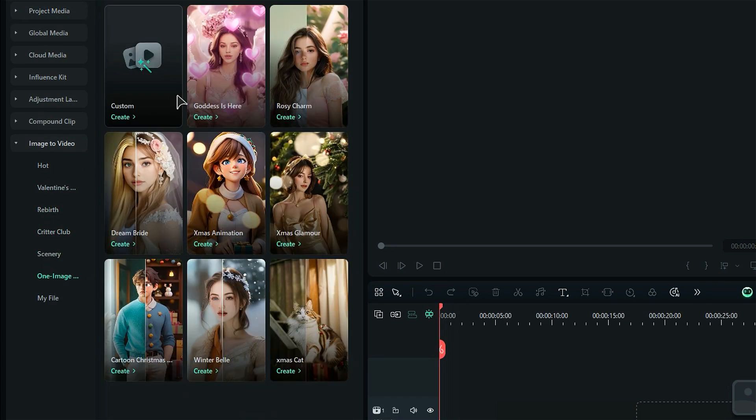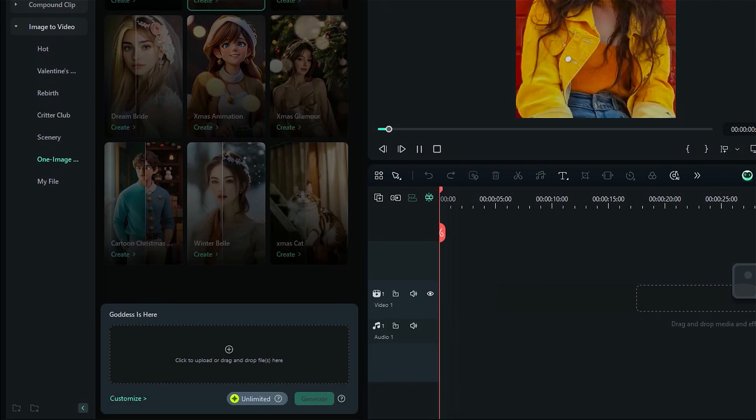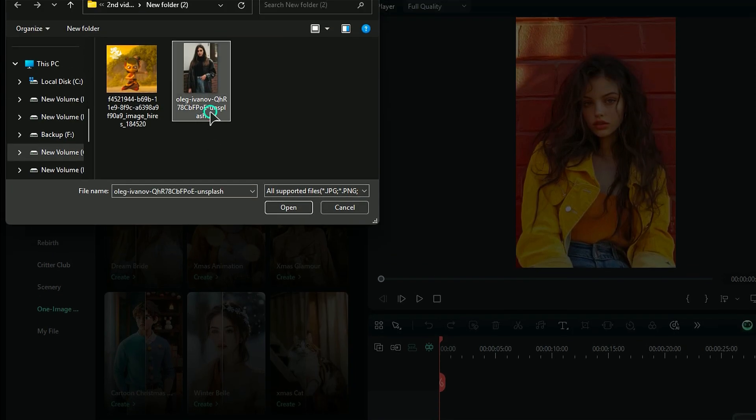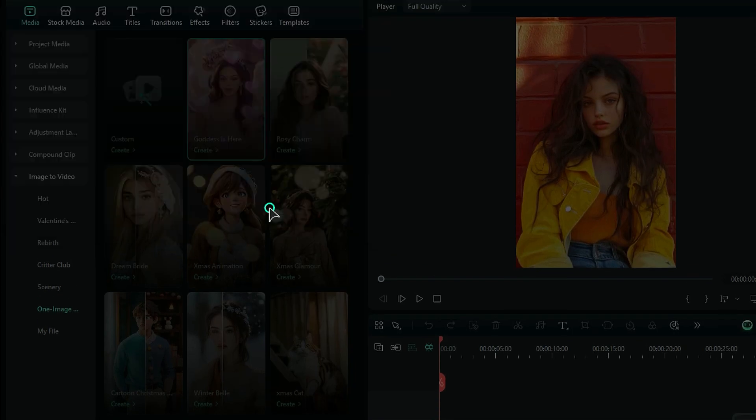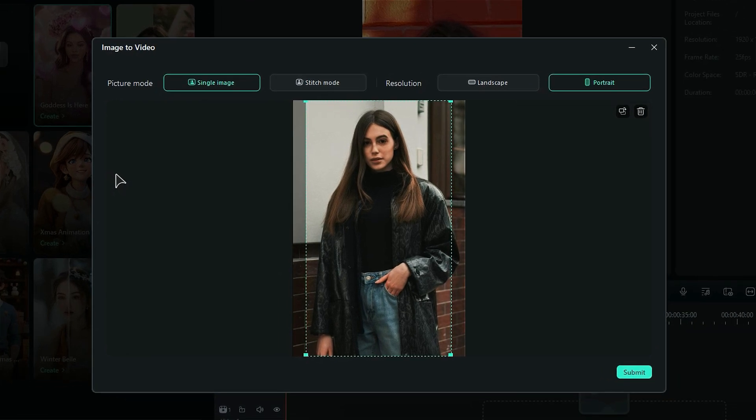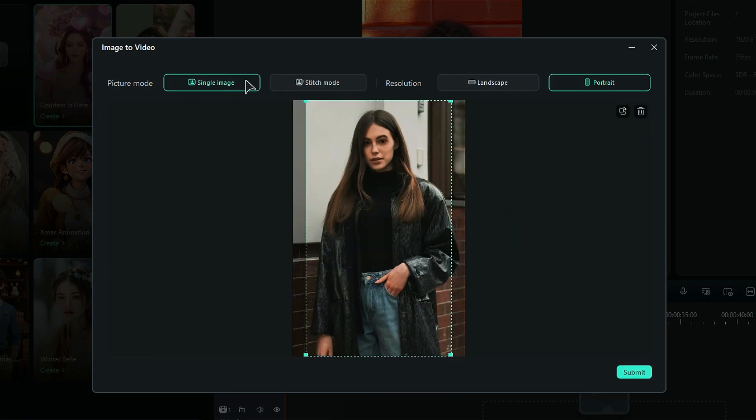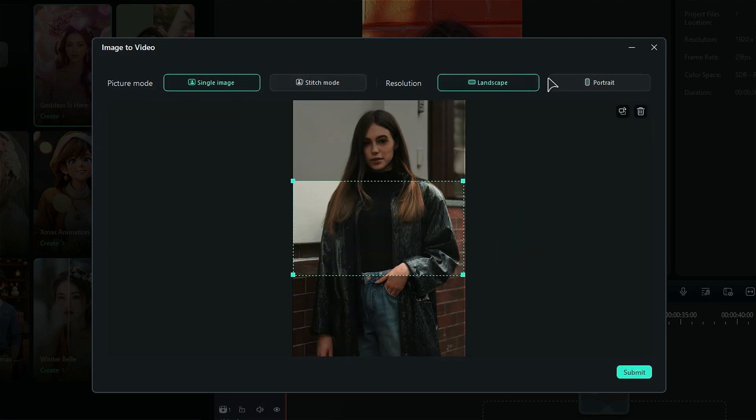Pick a preset you like and a new screen will pop up. Now, just import the image you want to turn into a video. If you're working with just one image, go ahead and select the Single Image option. If you want to combine two images, choose Stitch Mode. After that, you can pick the resolution you prefer.